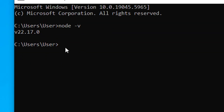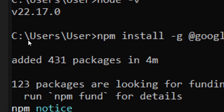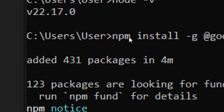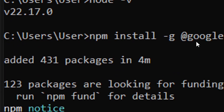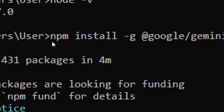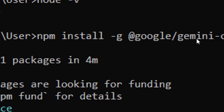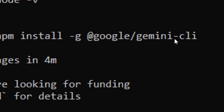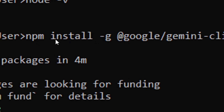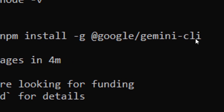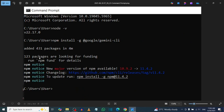Now type the following command exactly: 'npm install -g @google/gemini-cli'. Type in those exact words just like that. After typing it in, hit Enter.